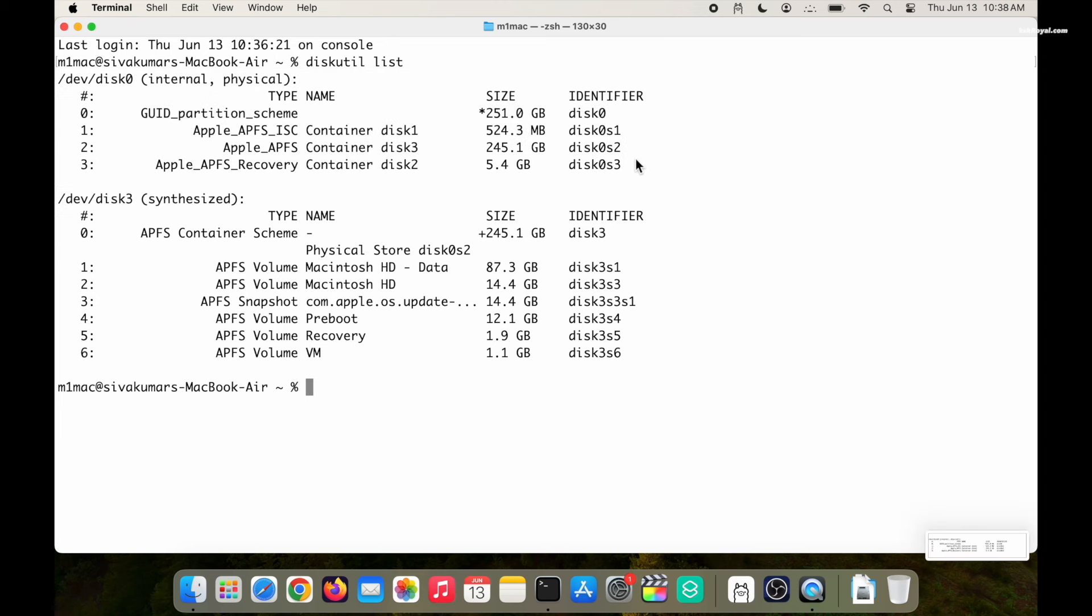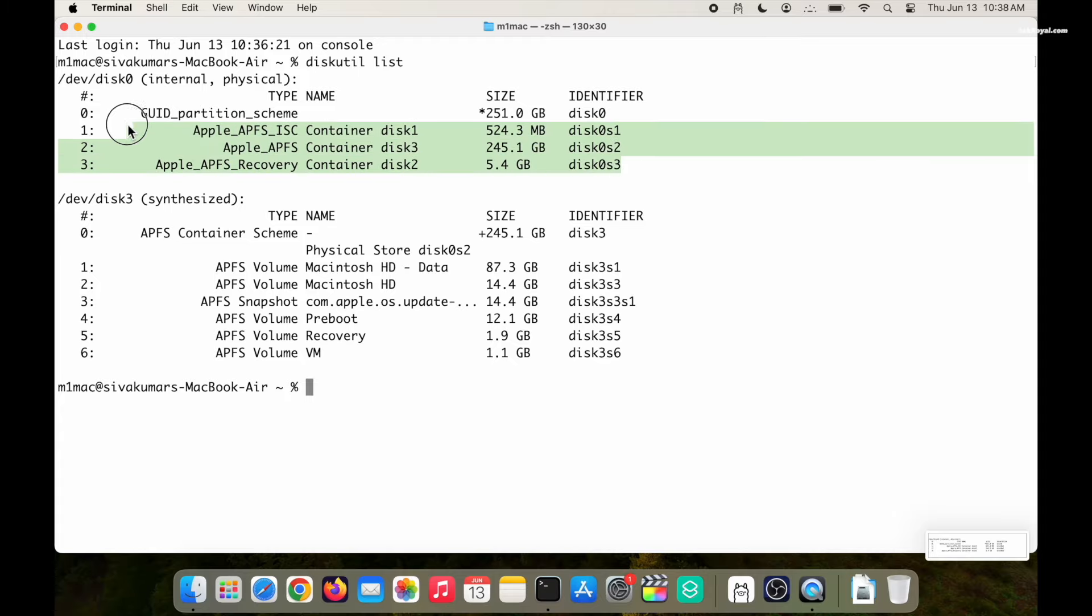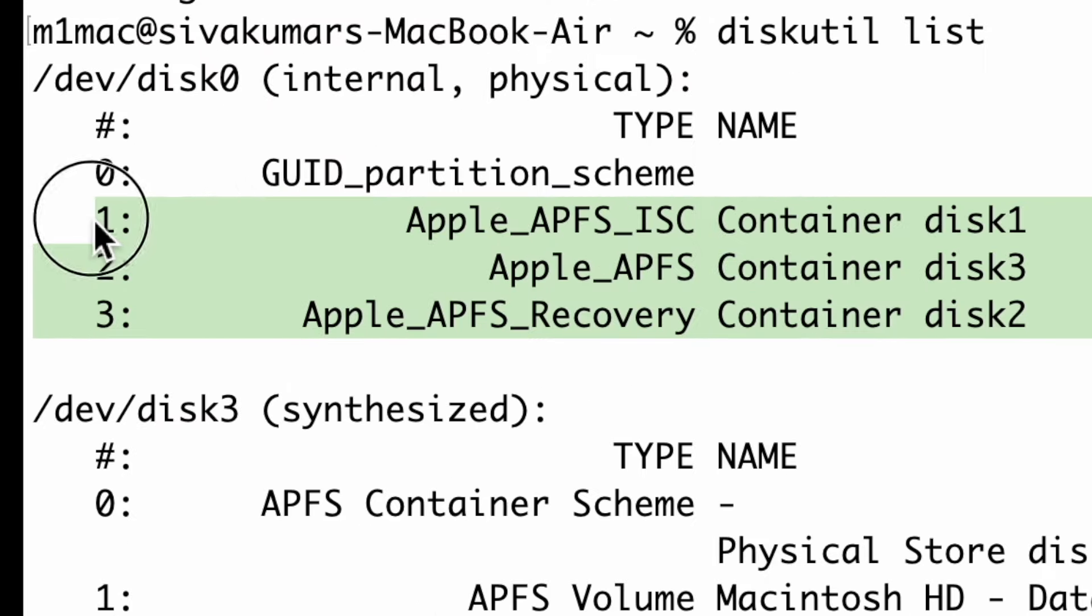Now remember your macOS username. In my case it's M1 Mac.